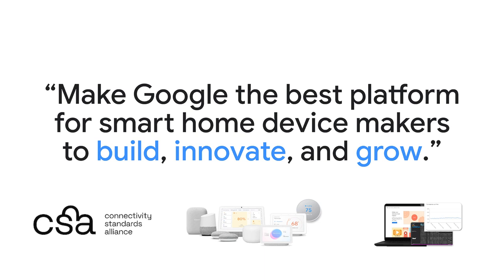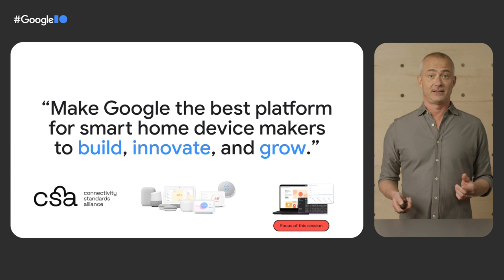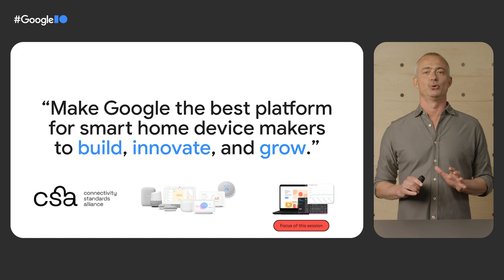And to make your job as device developers easier, we have built a set of solutions and tools to help you learn, get started, build, test, and innovate with Google Home. This is the topic of today's presentation.